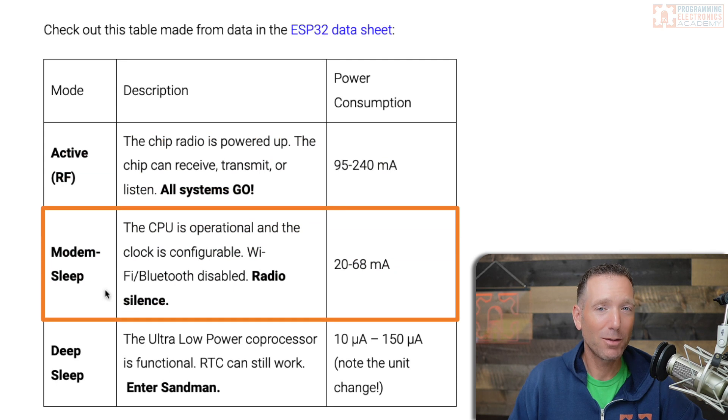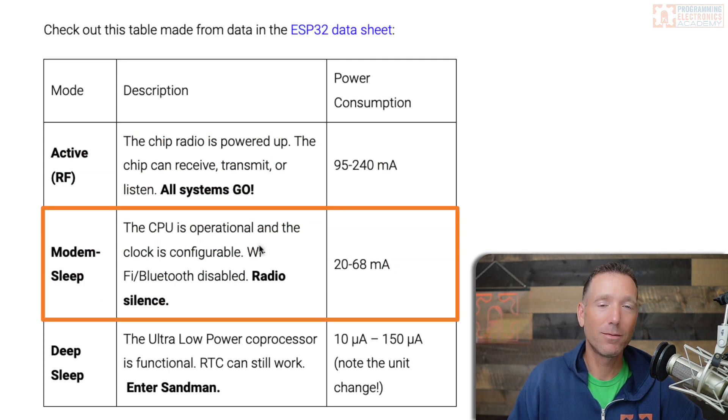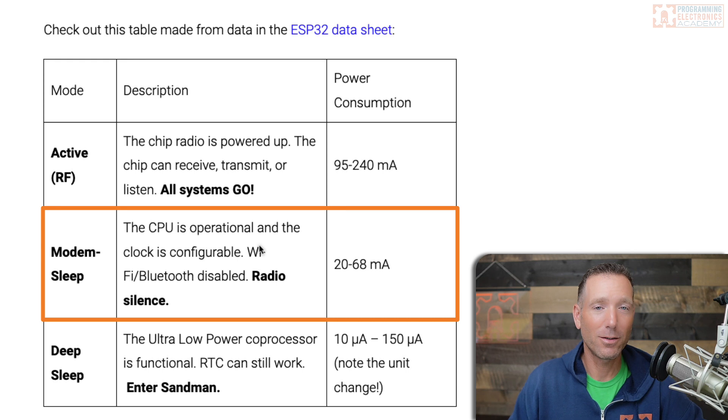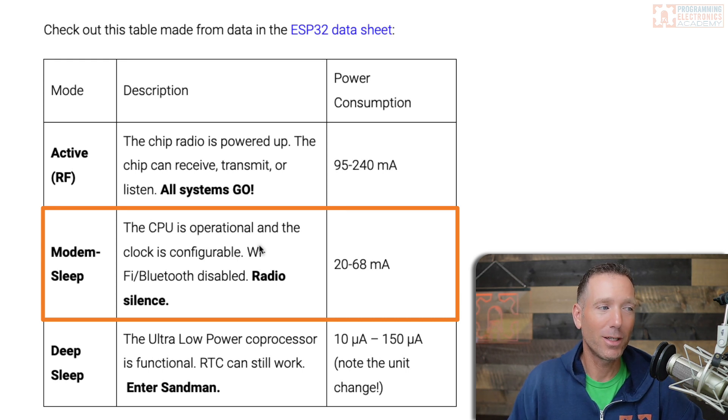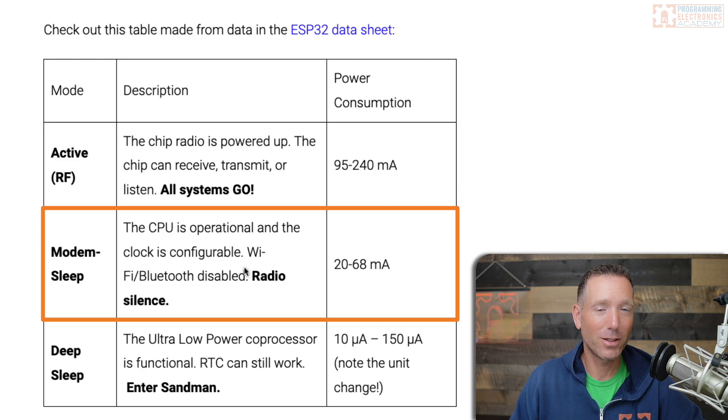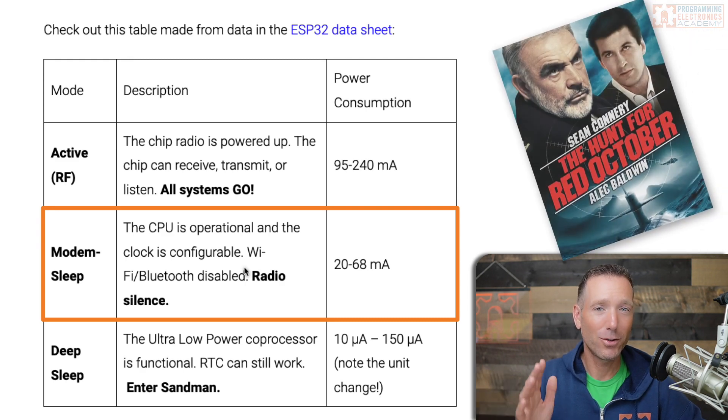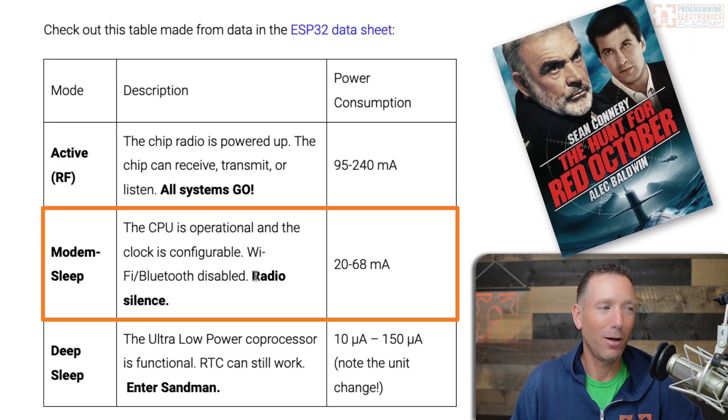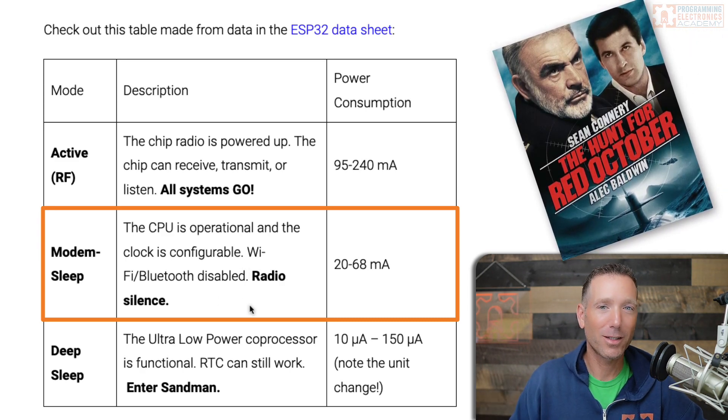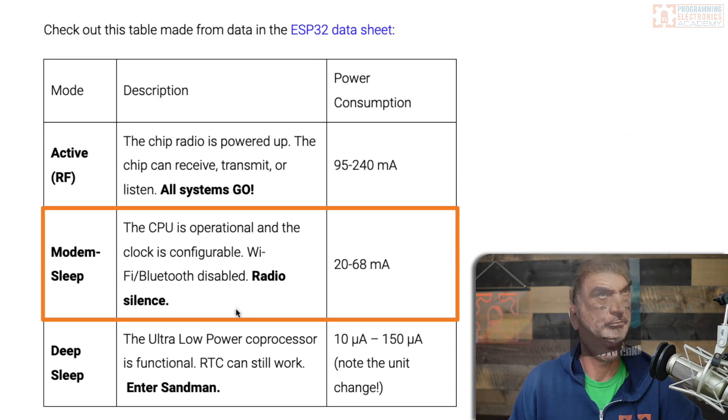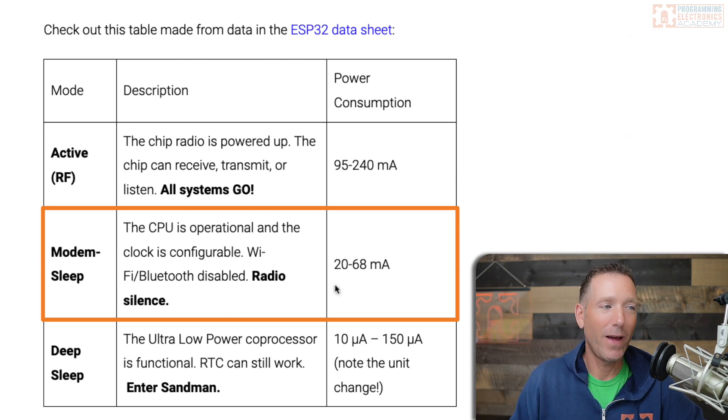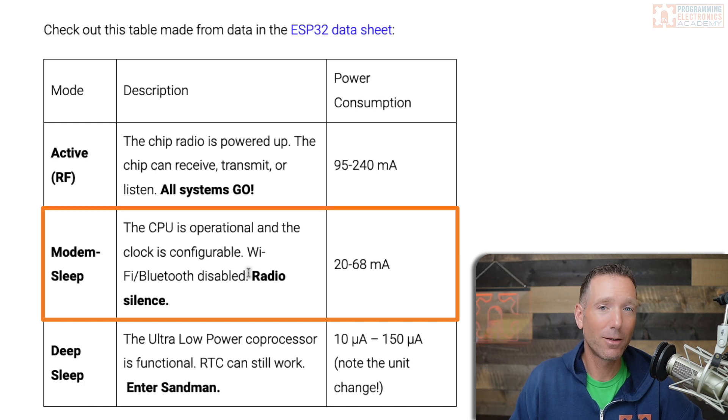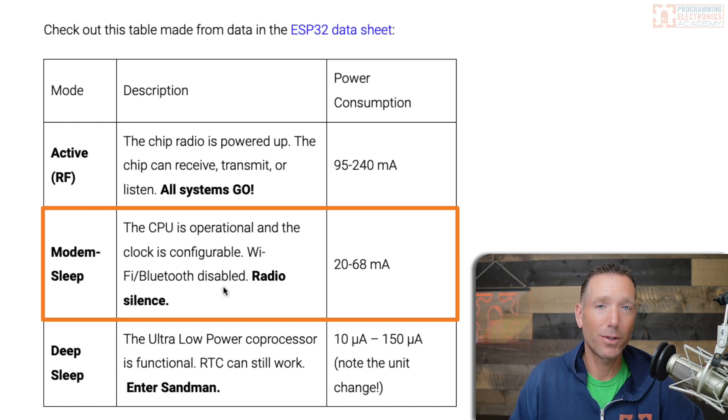And then you've got modem sleep mode. That's when your CPU is operational, but you're not using the RF antenna. I call that radio silence. I think of Red October—if you haven't seen that movie, you should pause now and watch that. In that mode, you're using 20 to 68 milliamps, which is still quite a gain when you've got your Wi-Fi and Bluetooth disabled.